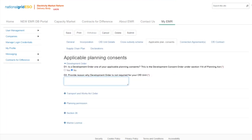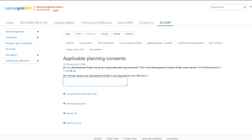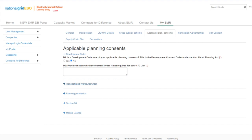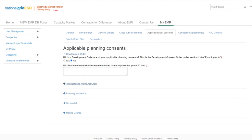This is the process which should be followed for each of the sections below. Moving to the next applicable planning consent questions with the Transport and Works Act Order in D9. The Transport and Works Act Order is only required if the applicant is an offshore wind project located in Welsh Waters. The tab will be unselectable if your project does not meet this criteria.